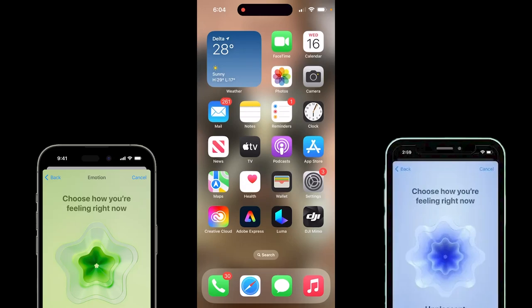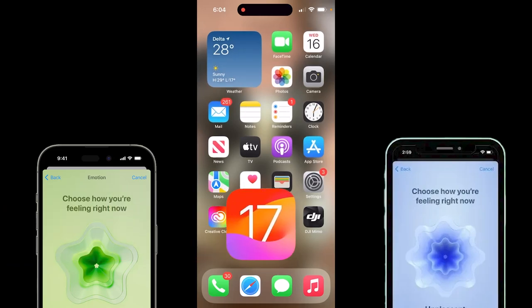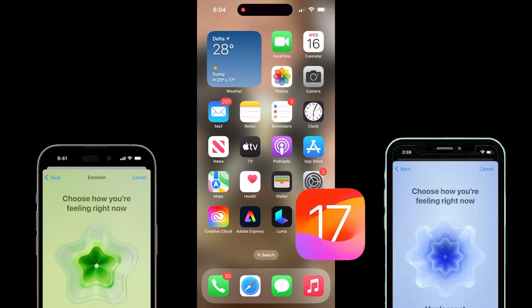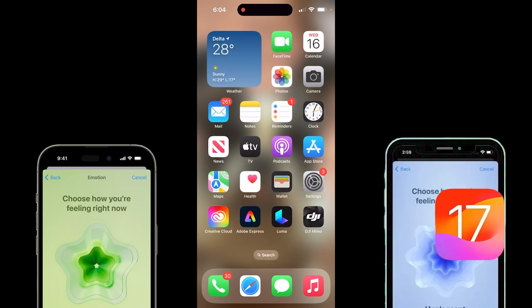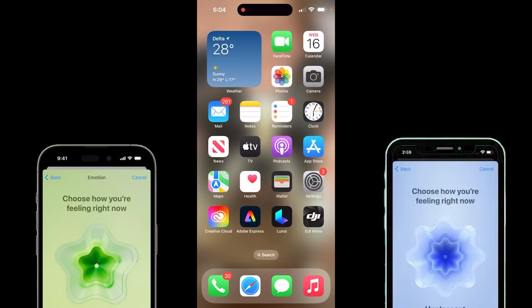Hello everyone, welcome back to another iPhone slash iOS 17 video. I'm in the final beta and I want to show you how to work with the mental health and mood functionality now built into the Health app. Here we go.